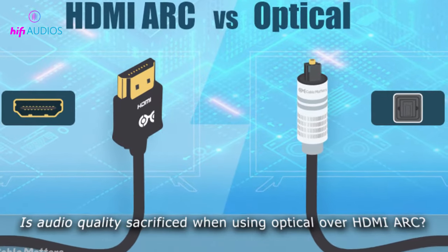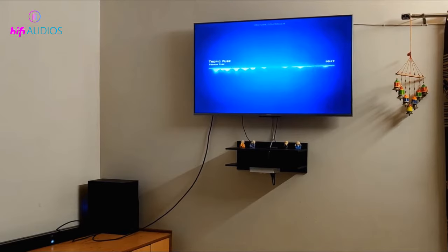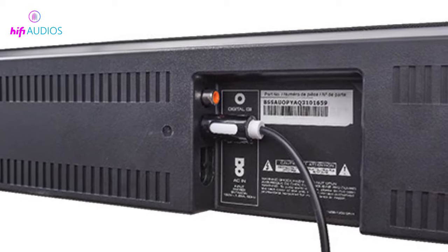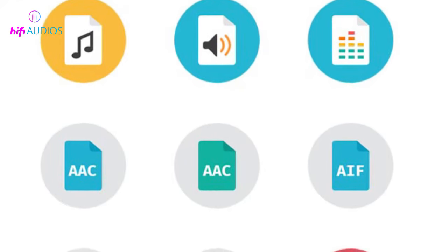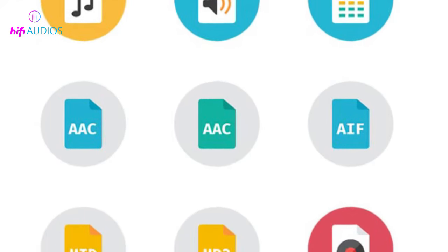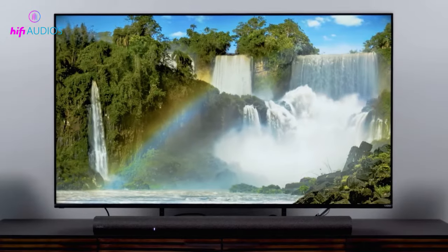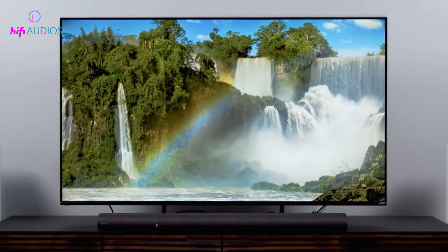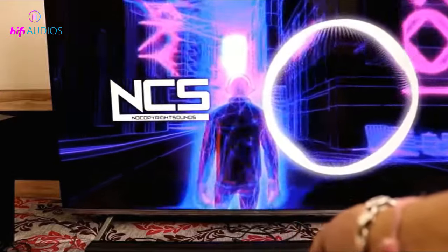Is audio quality sacrificed when using Optical over HDMI ARC? In short, yes, but it's a little more complicated than that. If you have a sound system that doesn't offer high-end audio, then Optical Audio will probably be more than enough for your needs. However, if you use one of the most recent audio codecs, the sound quality will undoubtedly suffer. Most modern televisions, particularly the most expensive models, output compressed sound at a lower quality than the input, which effectively limits your sound quality regardless of whether you're using HDMI ARC or not.